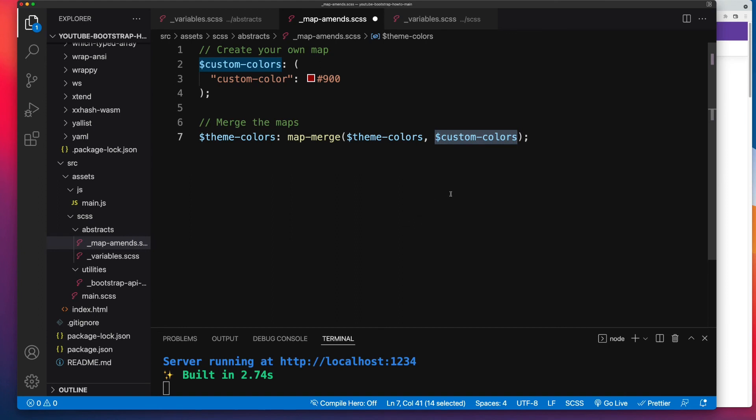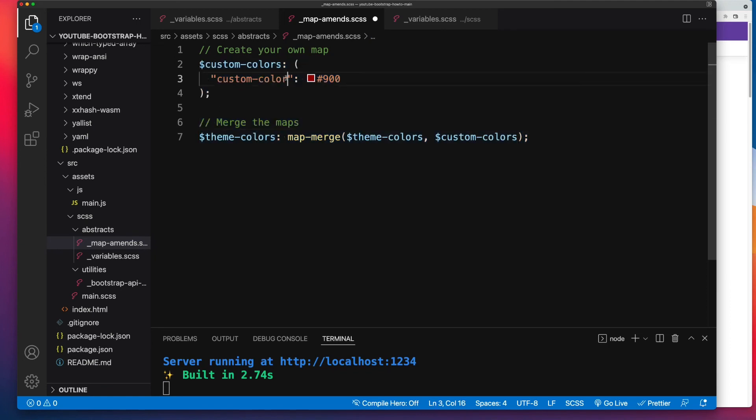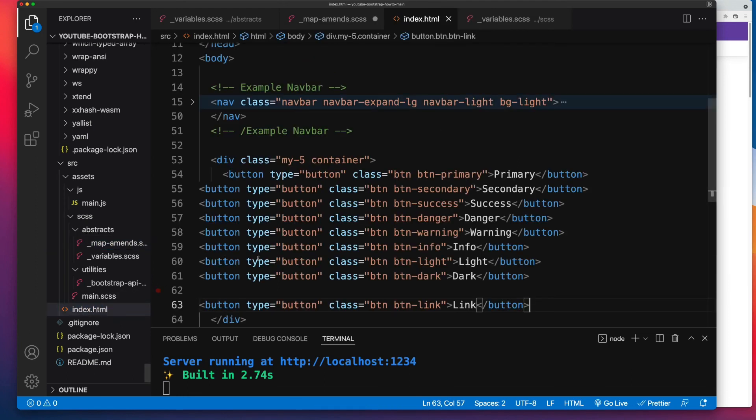Now, what this will mean is that when this is compiled, in addition to all the buttons we already have, we then have a new button called BTN-dash and whatever that key is. So in this case, dash custom-color. And let's test that out.